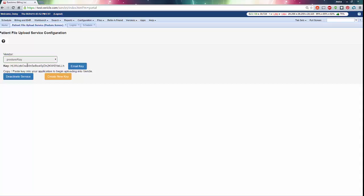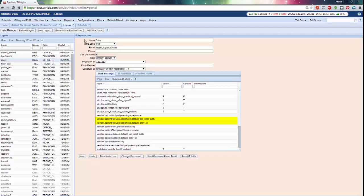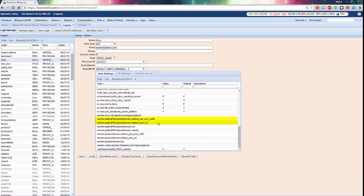If you use multiple patient accounts and or have access to multiple practices, you can set default account ID suffixes or a practice ID that the system should look at to upload the file to.